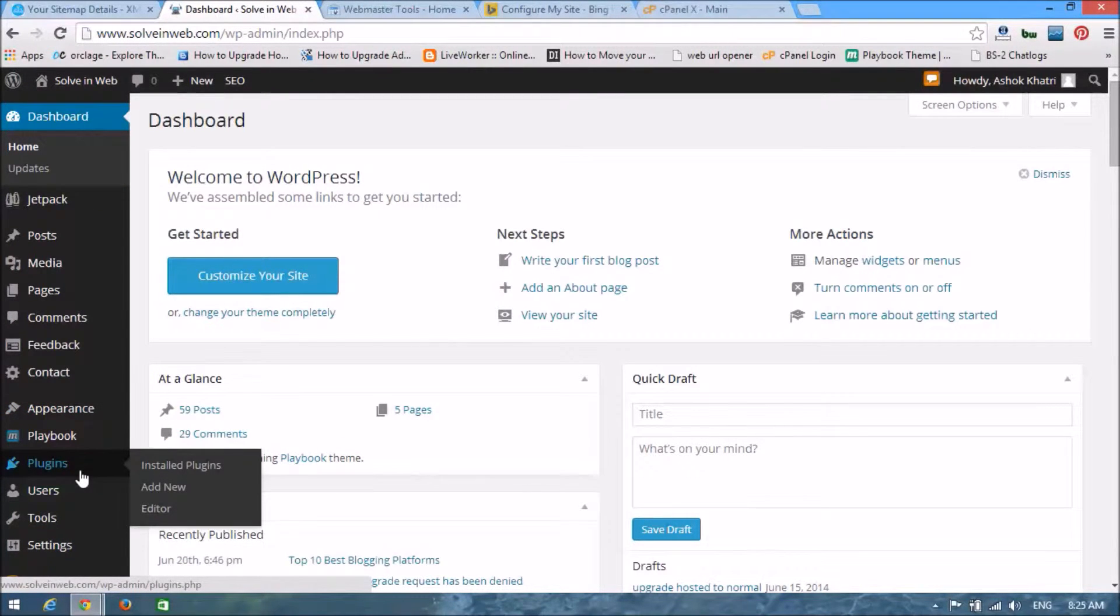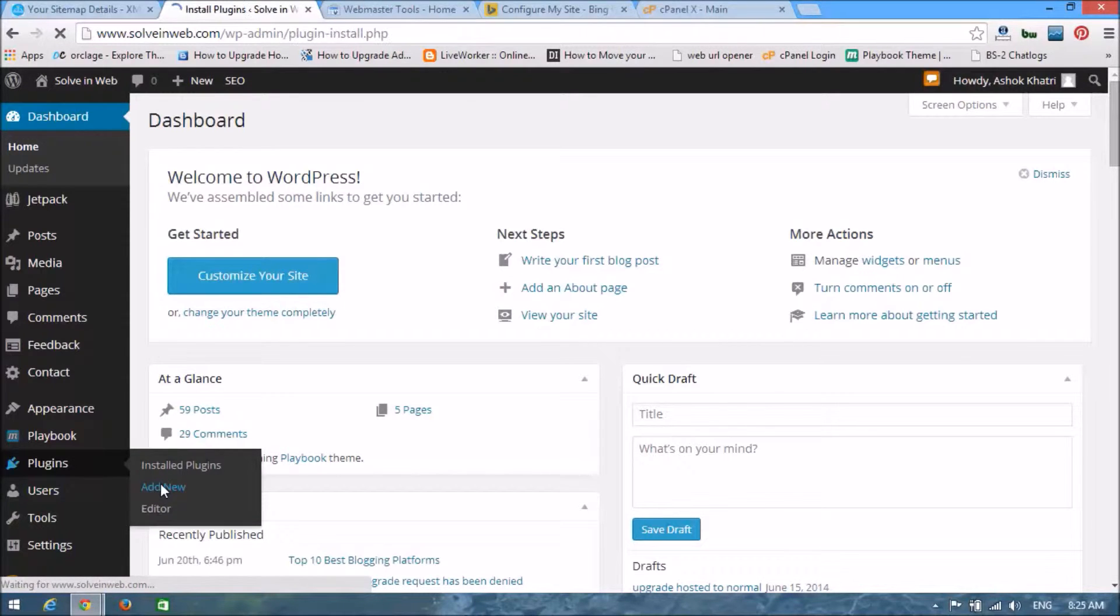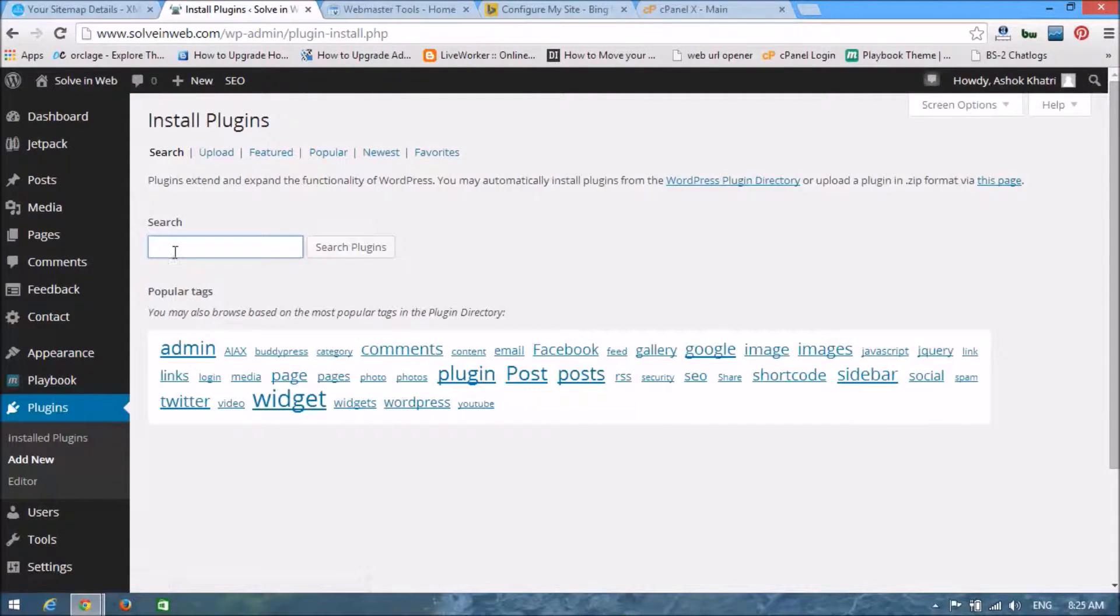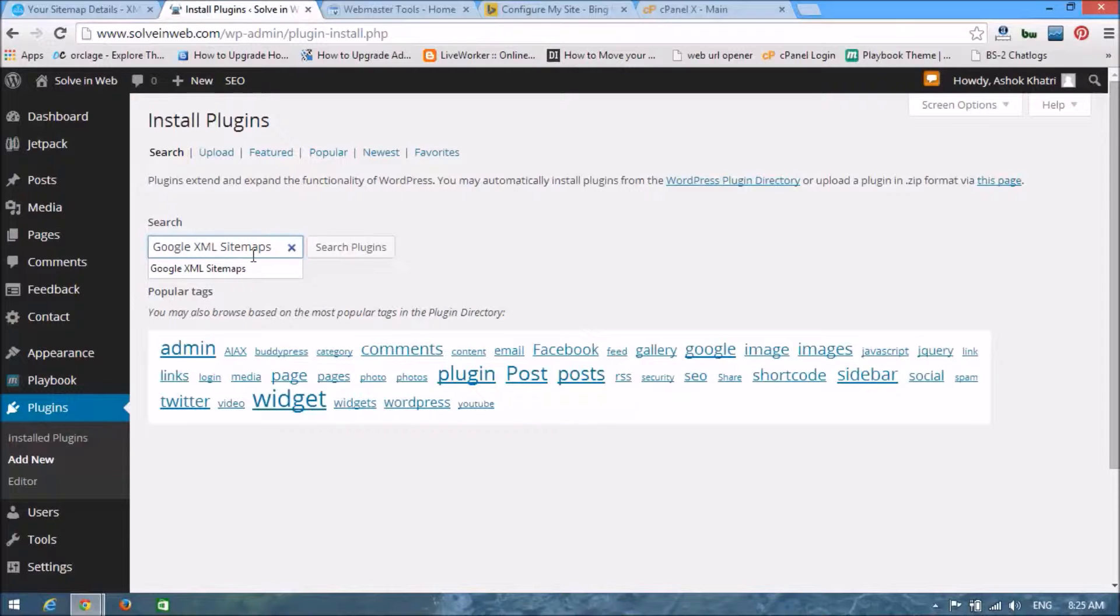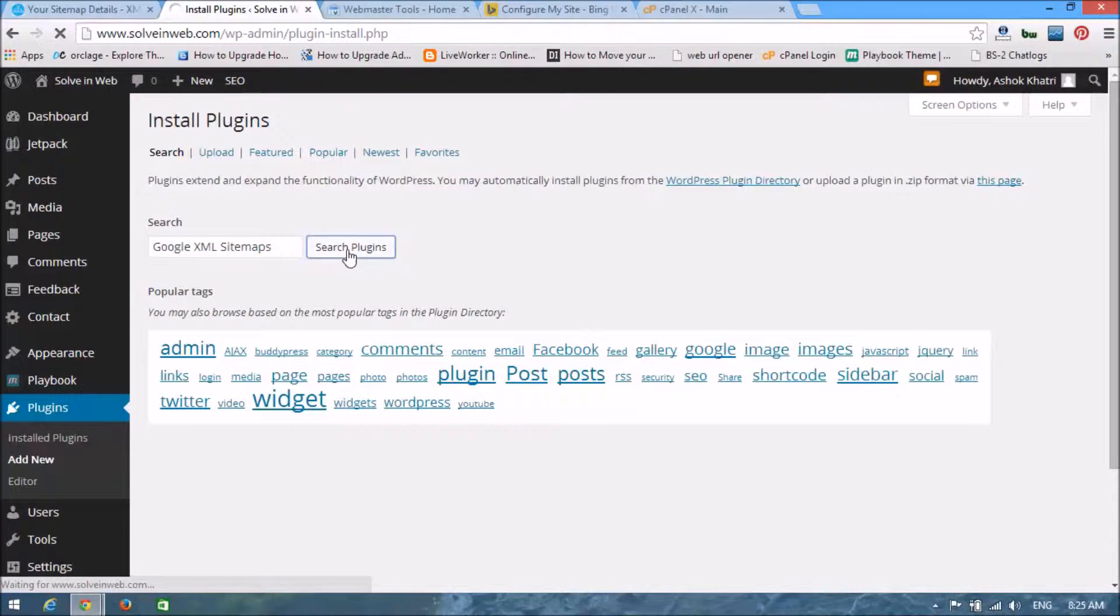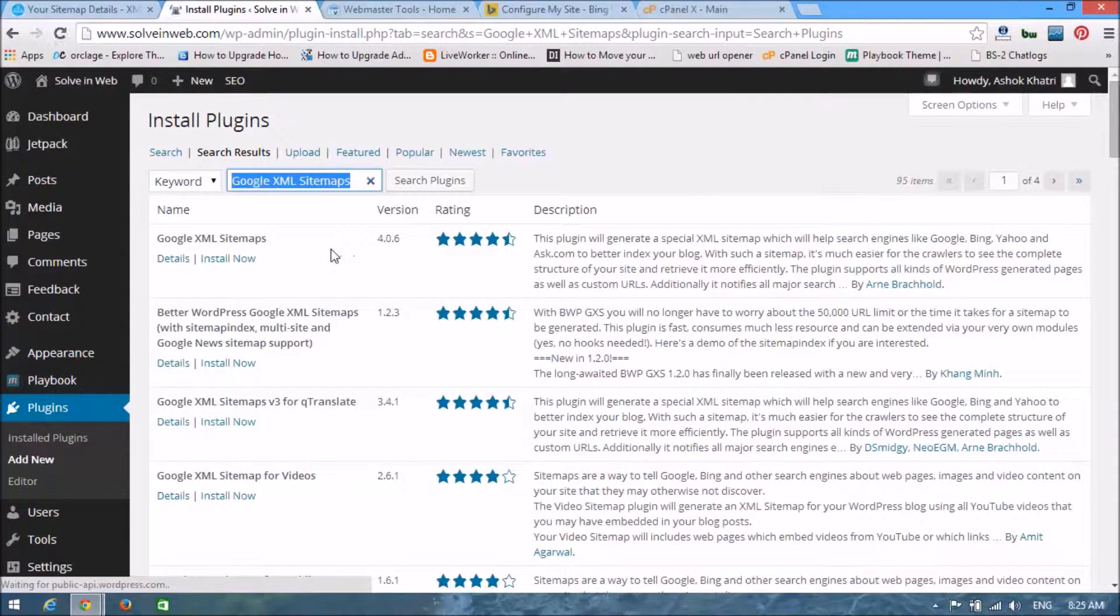Here you can see add new, click on it. On this search box now type Google XML sitemaps. Type Google XML sitemaps and search plugins. Here you can see our Google XML sitemap.